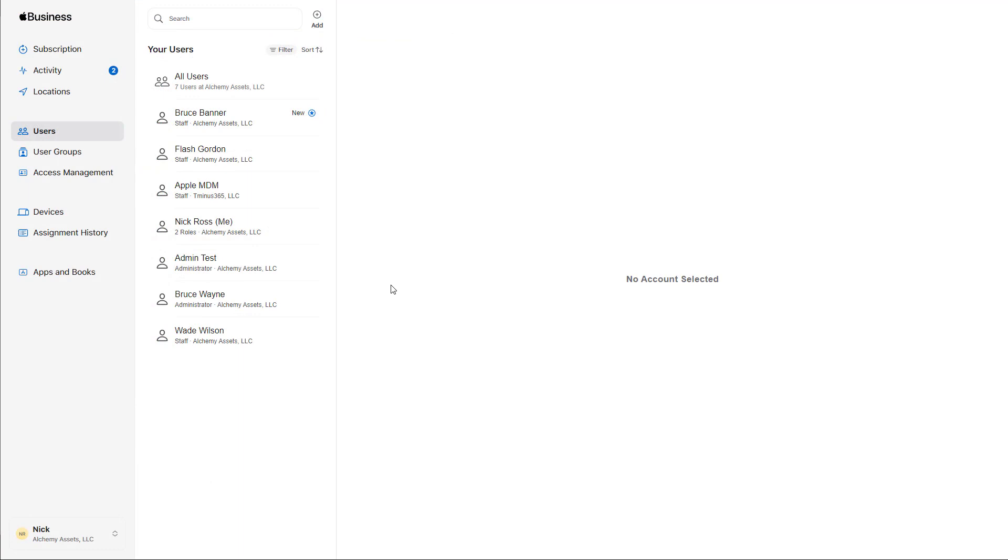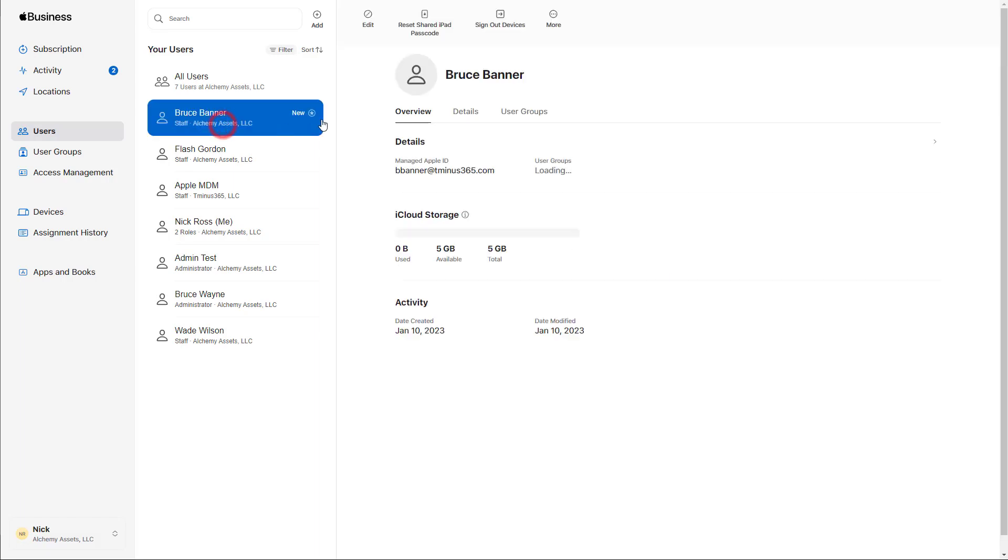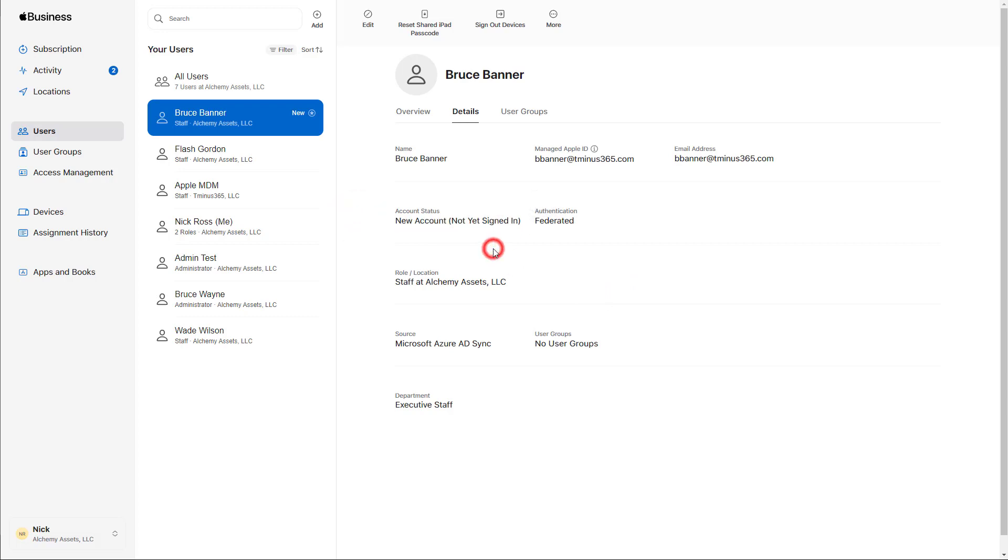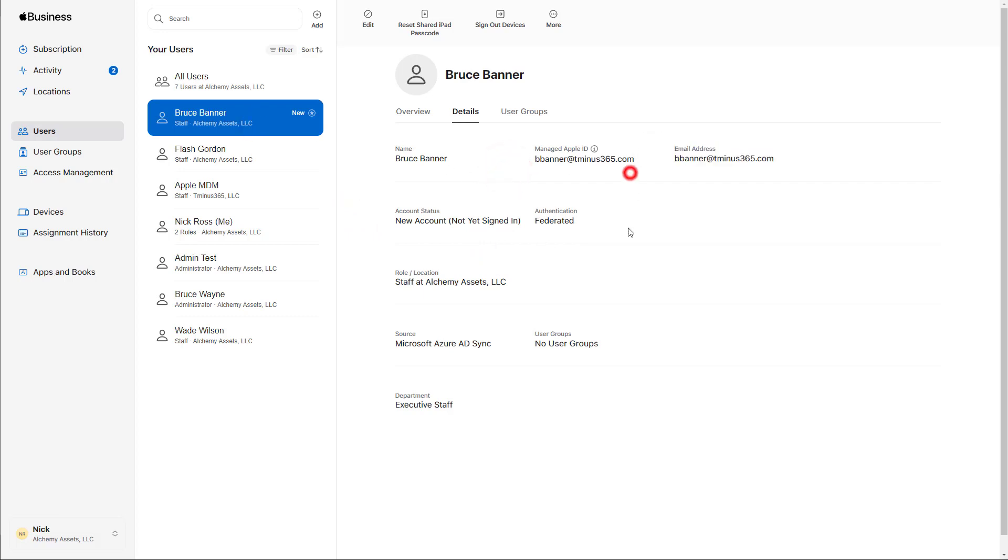Back in the ABM portal, this only took about a minute to actually show up, but I can see now that Bruce Banner has been added and he's a new user here. I get this little notification, which is pretty nice to see as well, just from the standpoint of admin perspective. And by default here, you can see if you go under the details section that he has added as a staff role within the organization, which is great because they don't want to give everybody any type of elevated privileges here as well. You can also recognize that the account status is a new account, meaning he hasn't signed in yet. So if it goes to iCloud now, he now has this B Banner at T-365.com as his managed Apple ID.